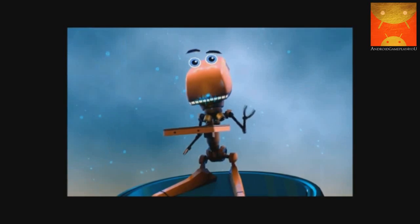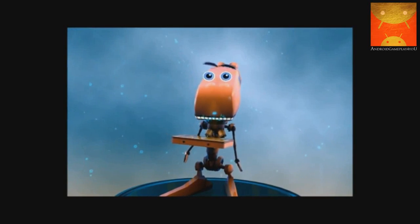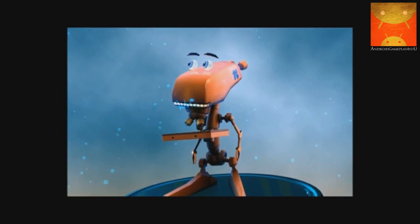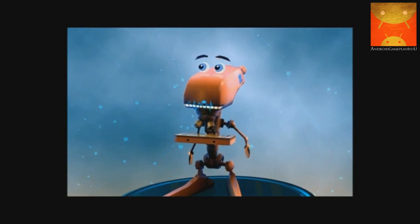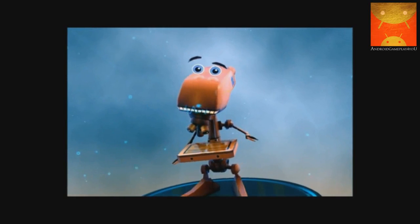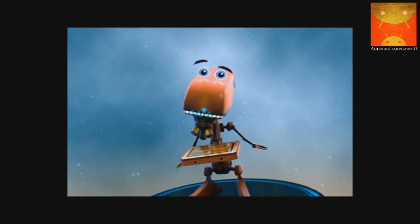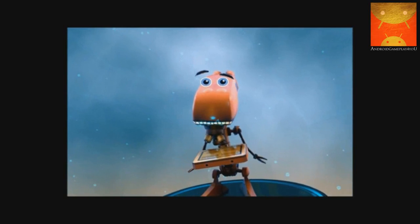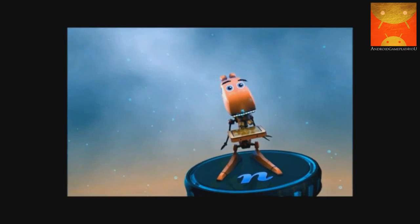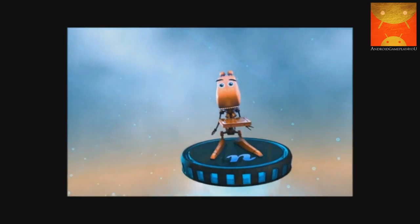In Nano Adventure, we're going to explore some of those technologies and get a sense of the many possibilities that nanotechnology provides for future scientists. Let's go!